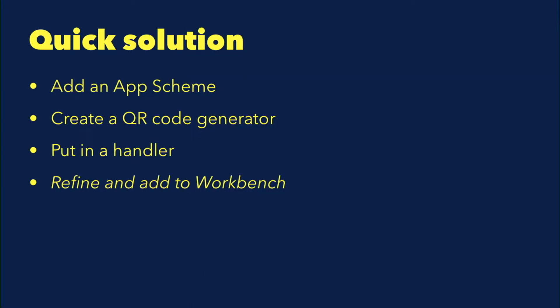The solution is basically to add an app scheme, then create a QR code generator where I could inject values into the app. Put in a handler, and then I refined the work a little bit and put it in a workbench, which is this side project I've been sharing with you. Let's see if I can show a demo.